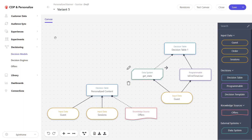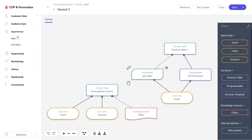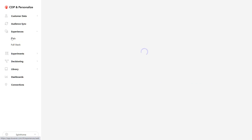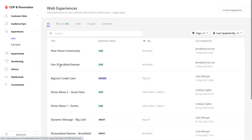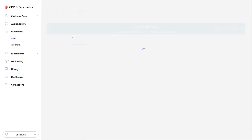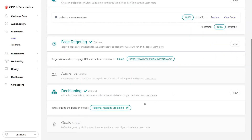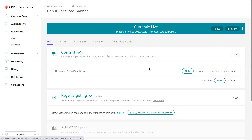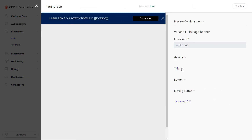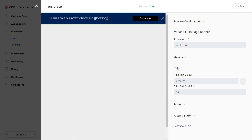We can then use this decision model within an experience or experiment. For example, going to one of the experiences and choosing the decision model — what happens is the decision runs based on the current session and current visitor, and then the experience can use the result of the decision model as part of its inputs to determine what is shown to the user.